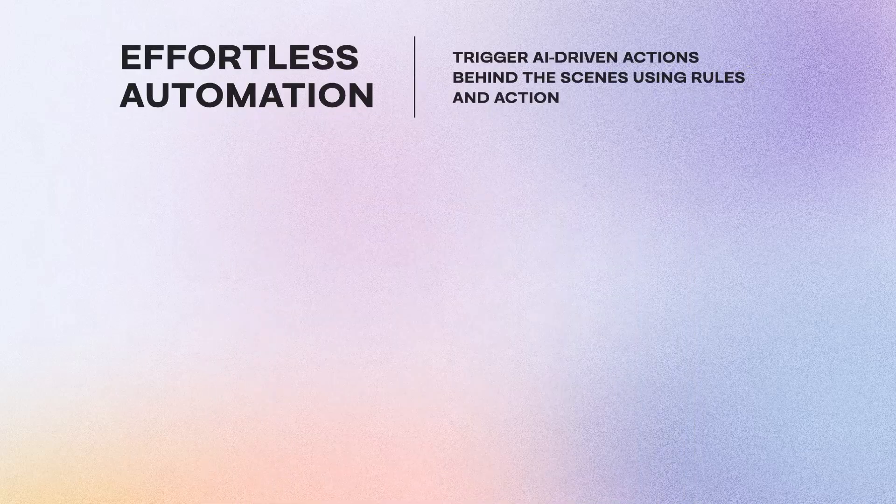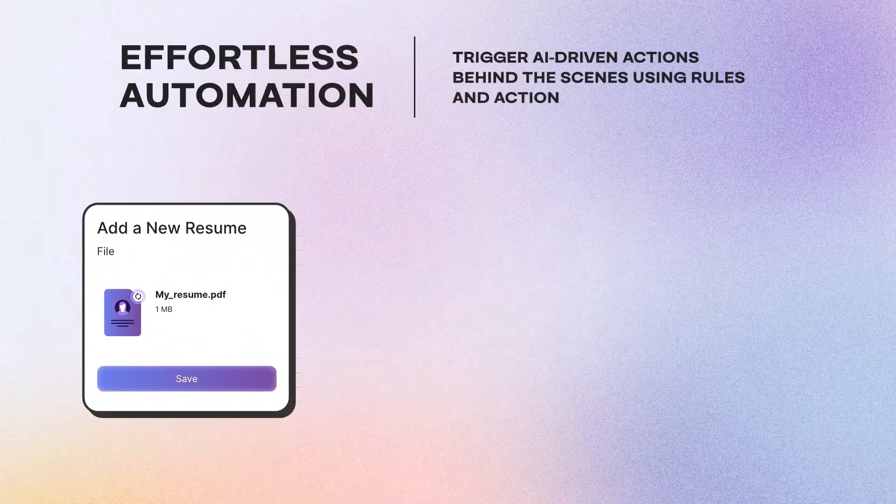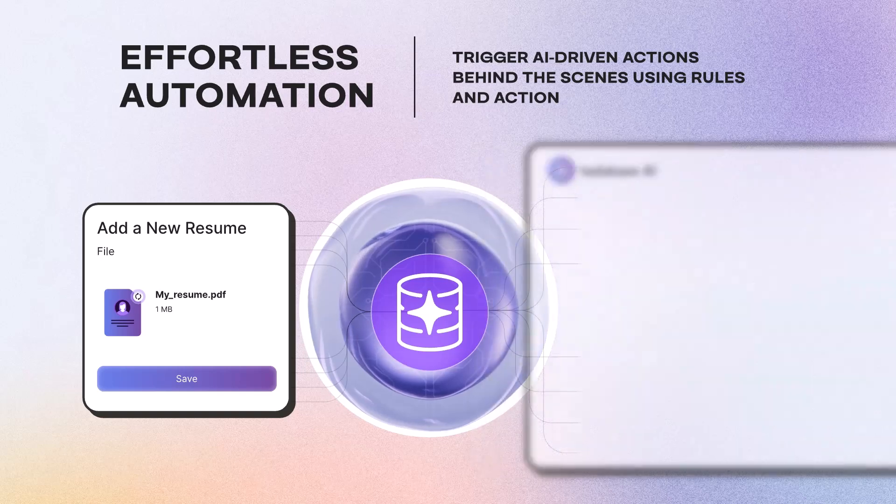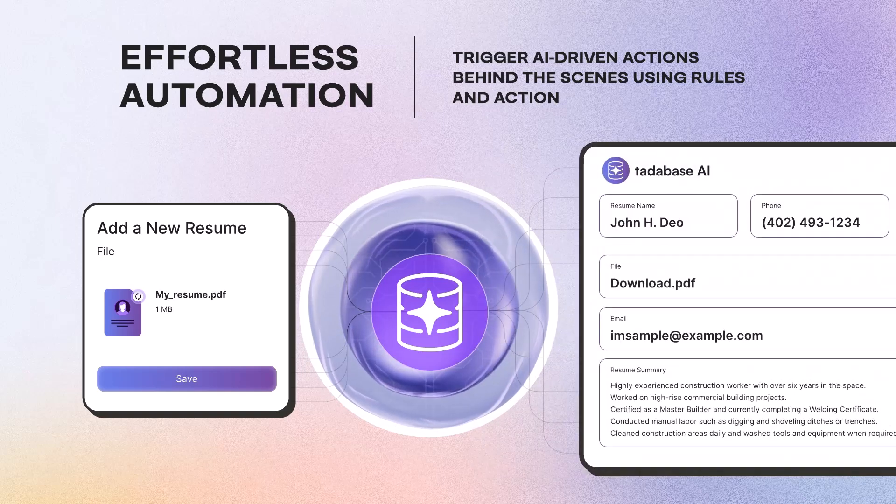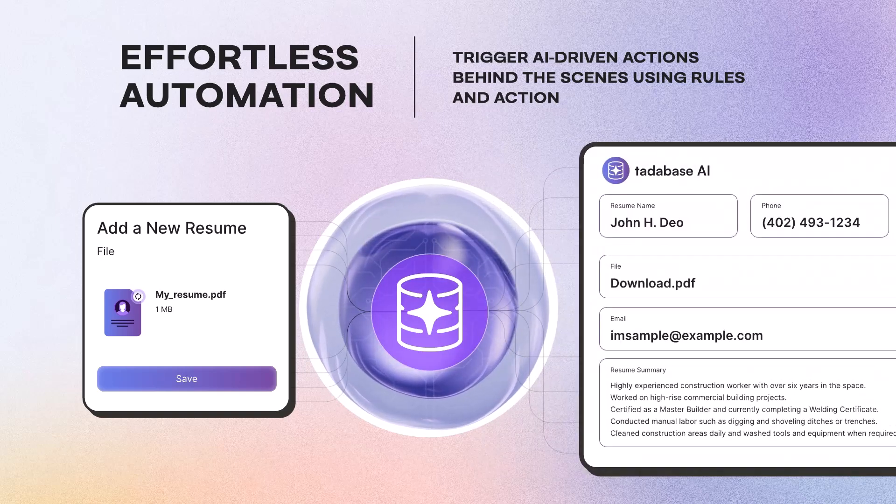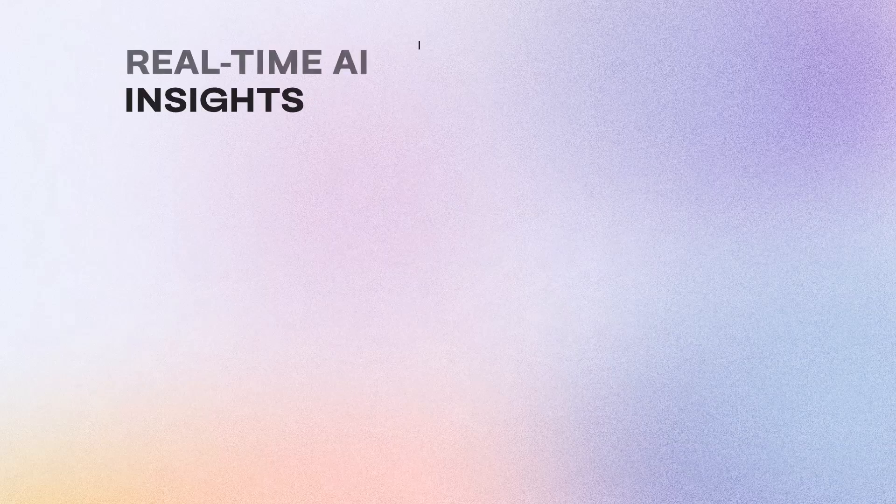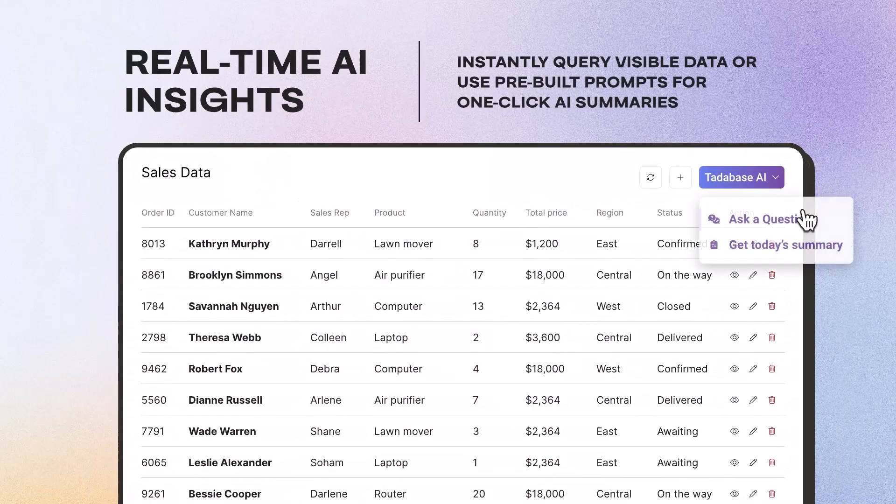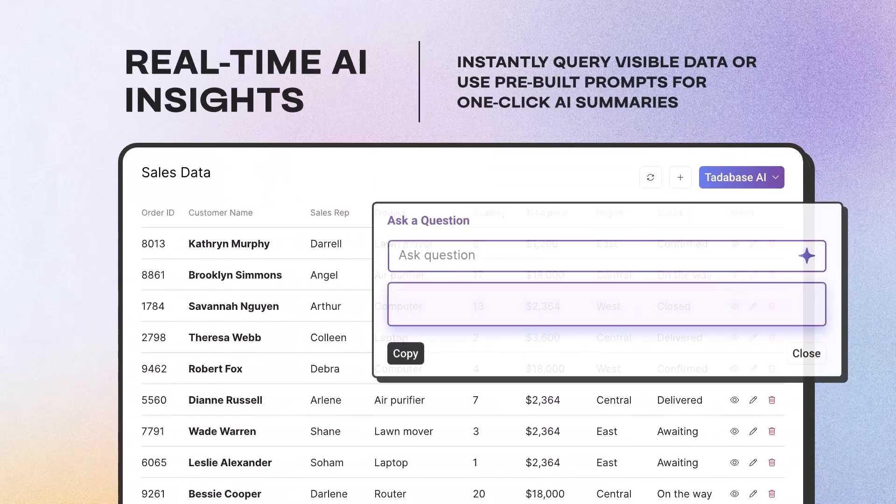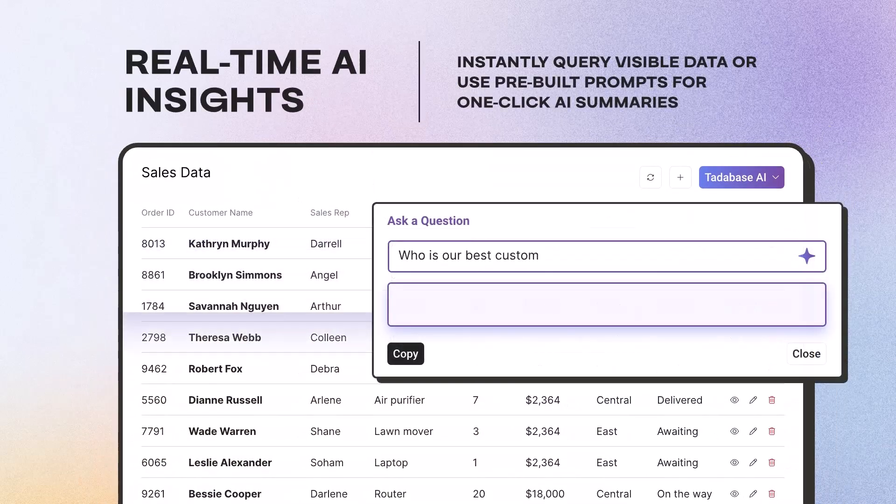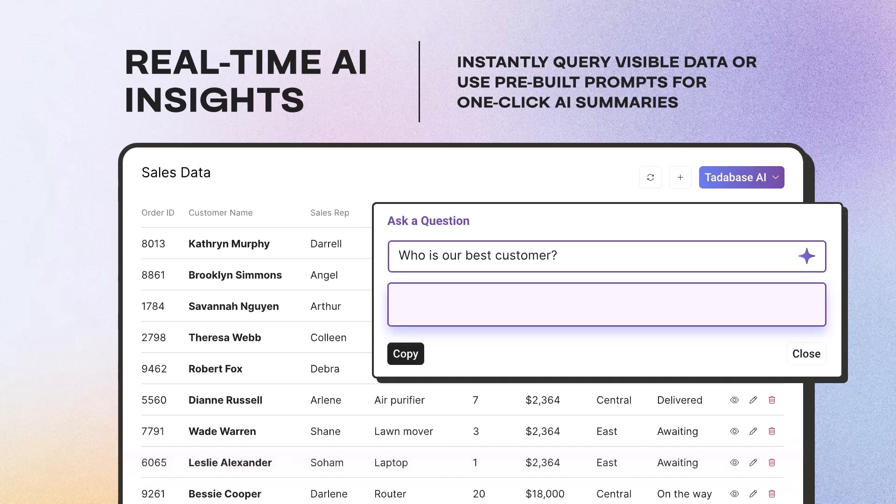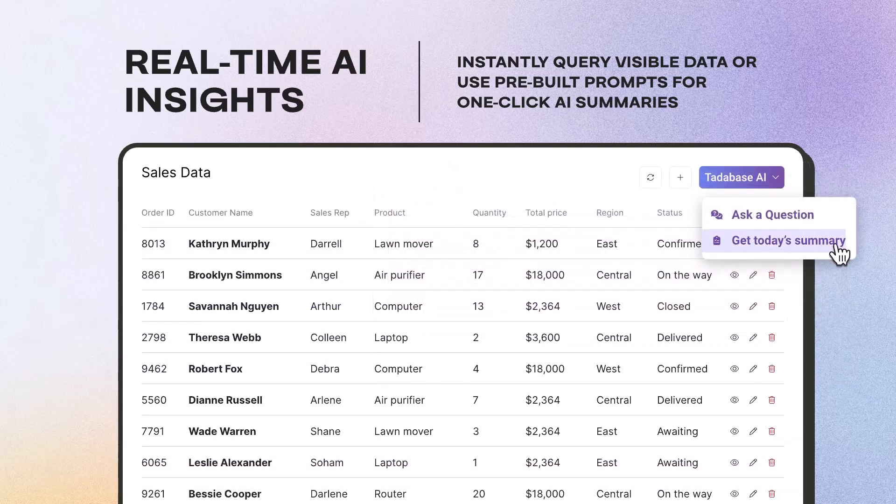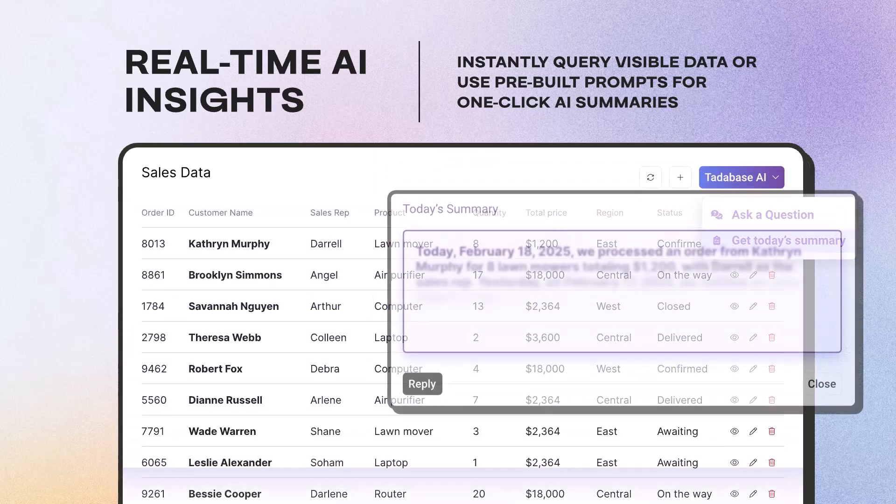Plus, you can seamlessly trigger AI-driven actions behind the scenes using rules and action links, capabilities unmatched in QuickBase. Real-time AI insights. Embed powerful AI prompts directly within your data components.